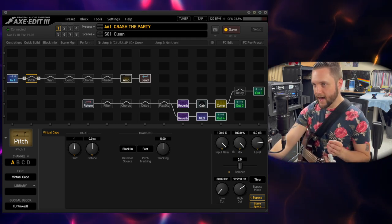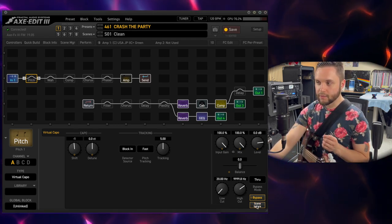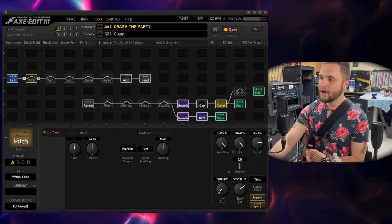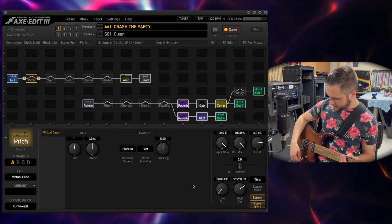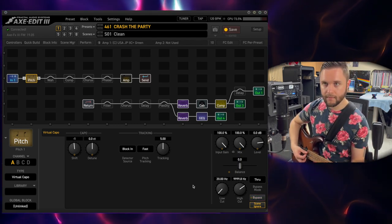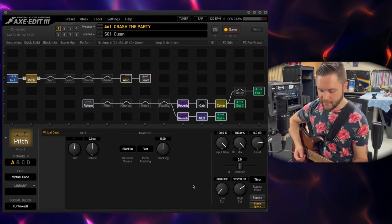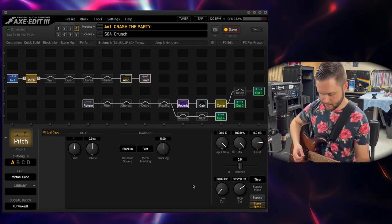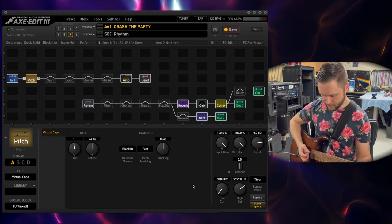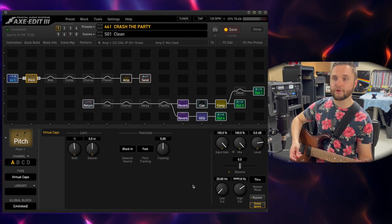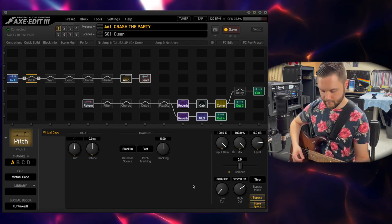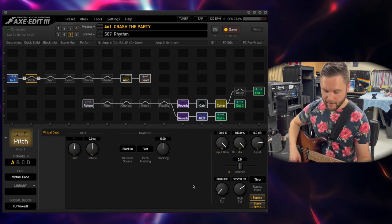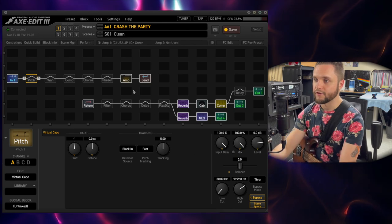The reason why I have it set up like this with the new Scene Ignore feature — which is now also on the FM3 — is that I can turn on the pitch block, and now I'm a half step down. I can go to my gain sound and it's still on. It won't turn off until I click it off, and it'll stay off until I turn it back on. Very important feature.